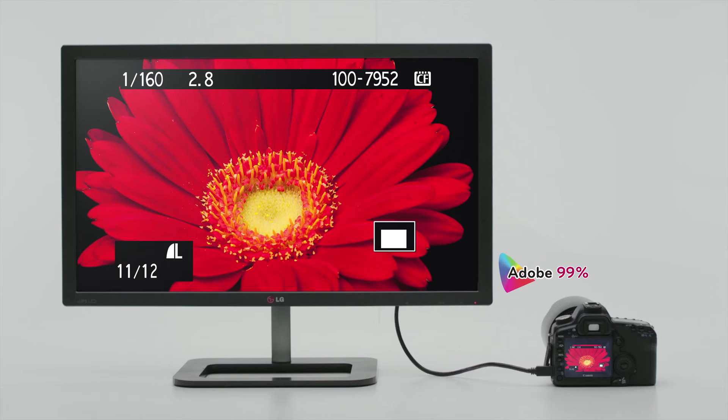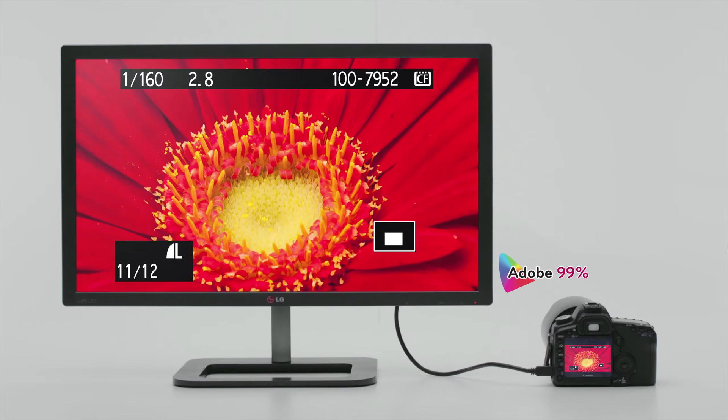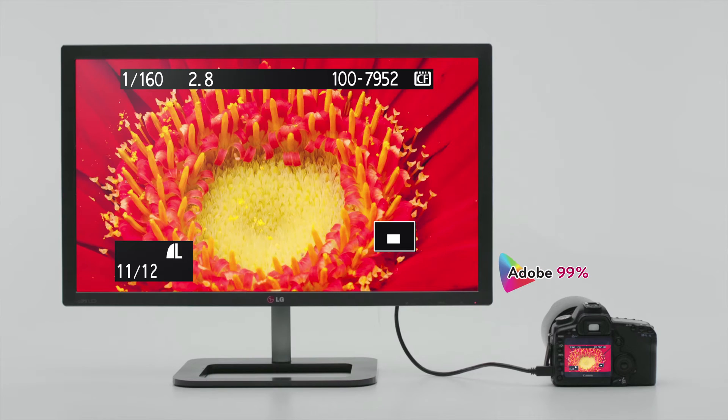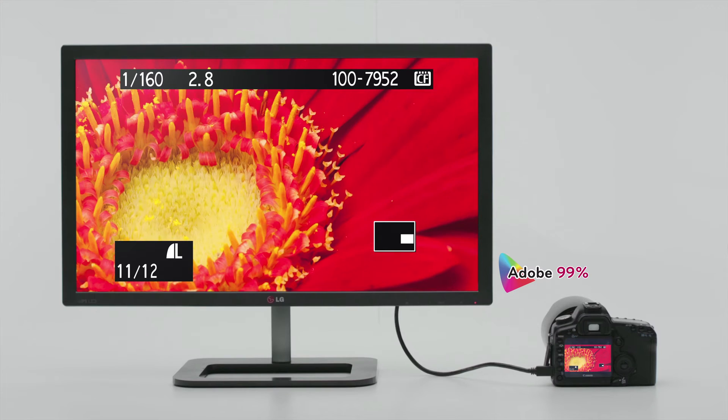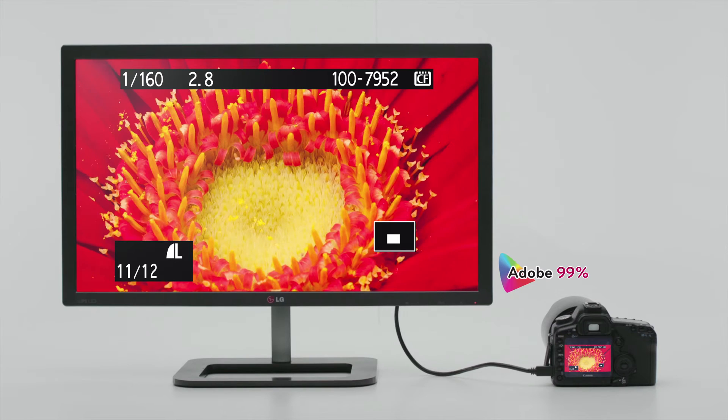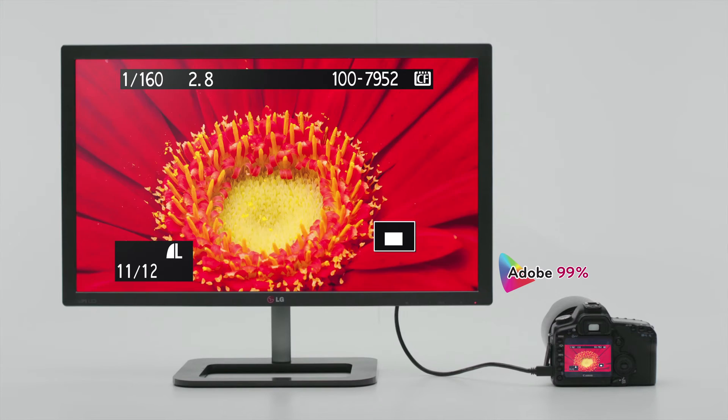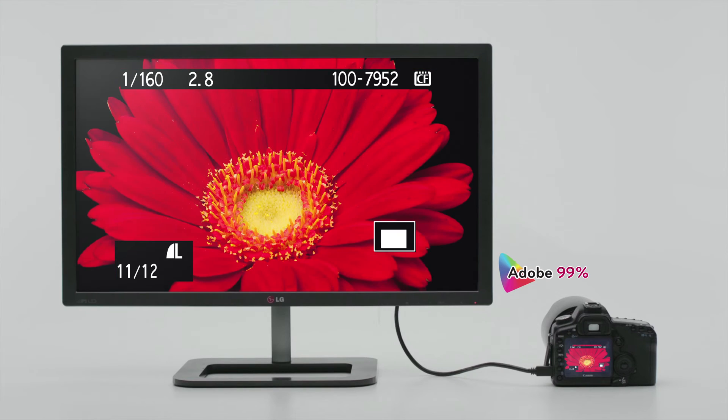Color is a crucial factor for photographers. The LG ColorPrime monitor expresses 99% of the Adobe RGB and enables you to work with the original color, so it is necessary for professional photographers.